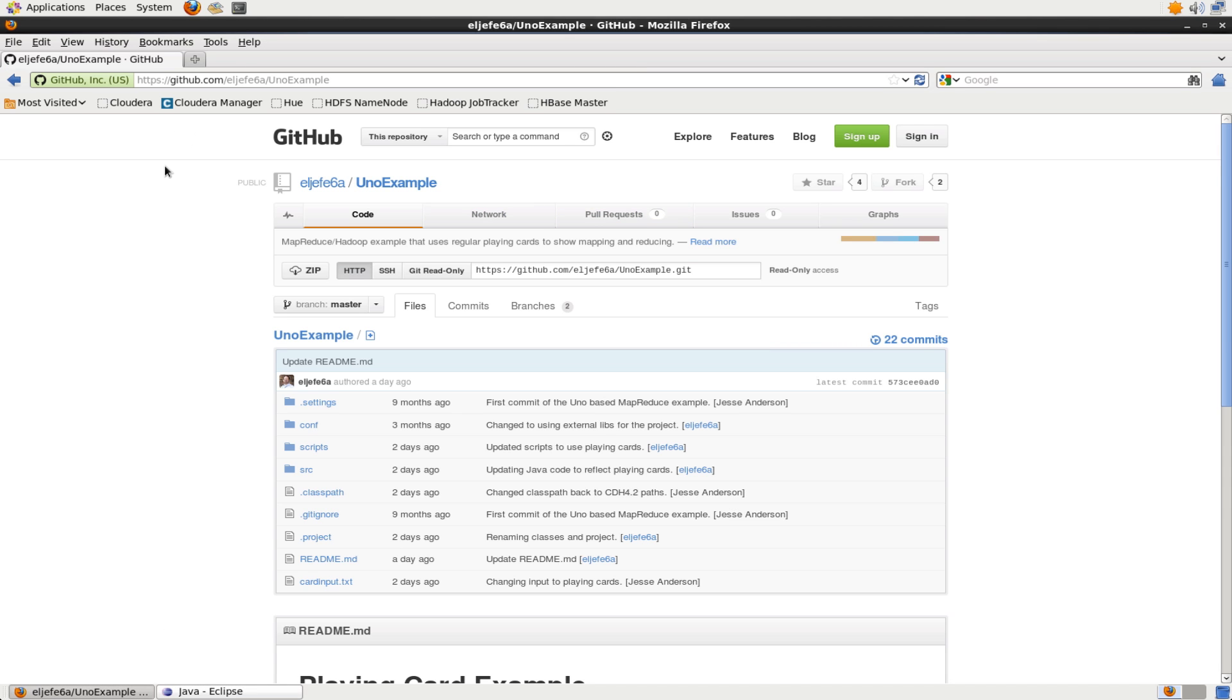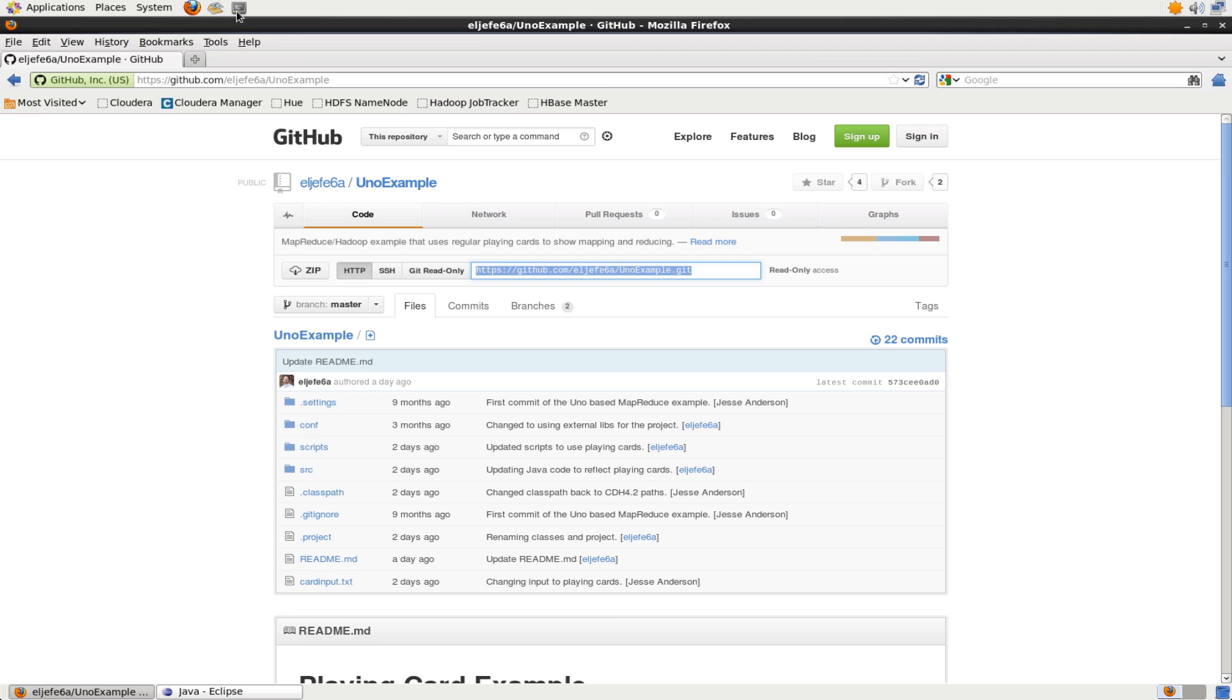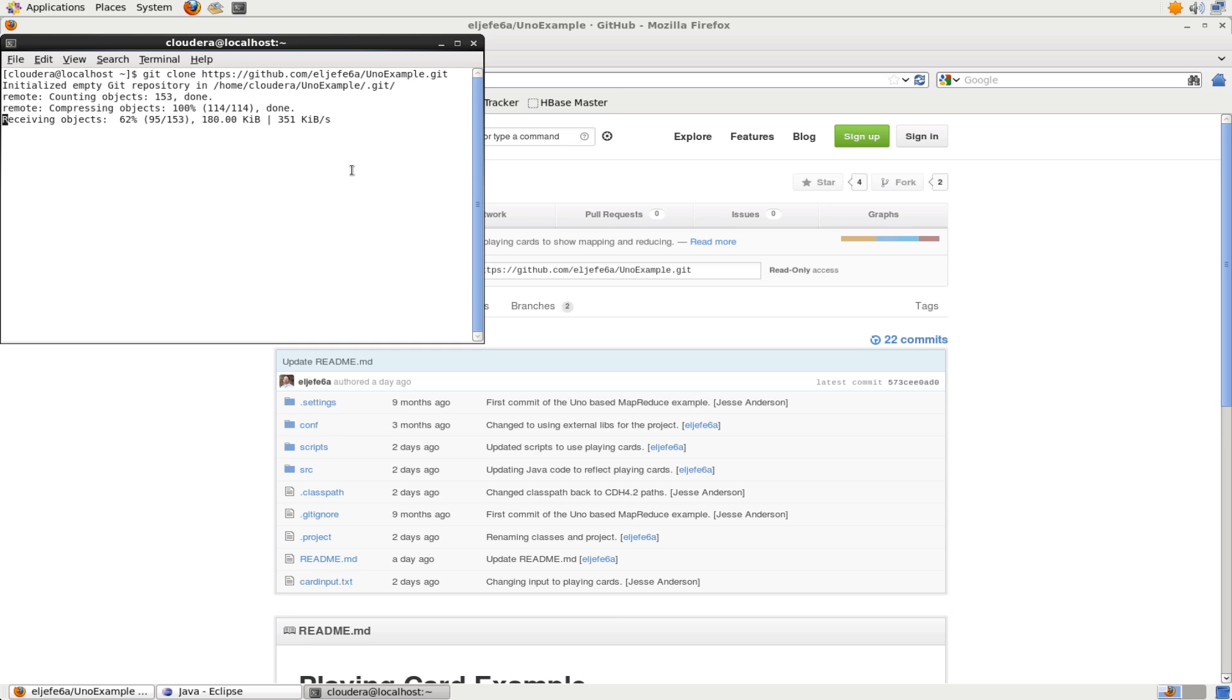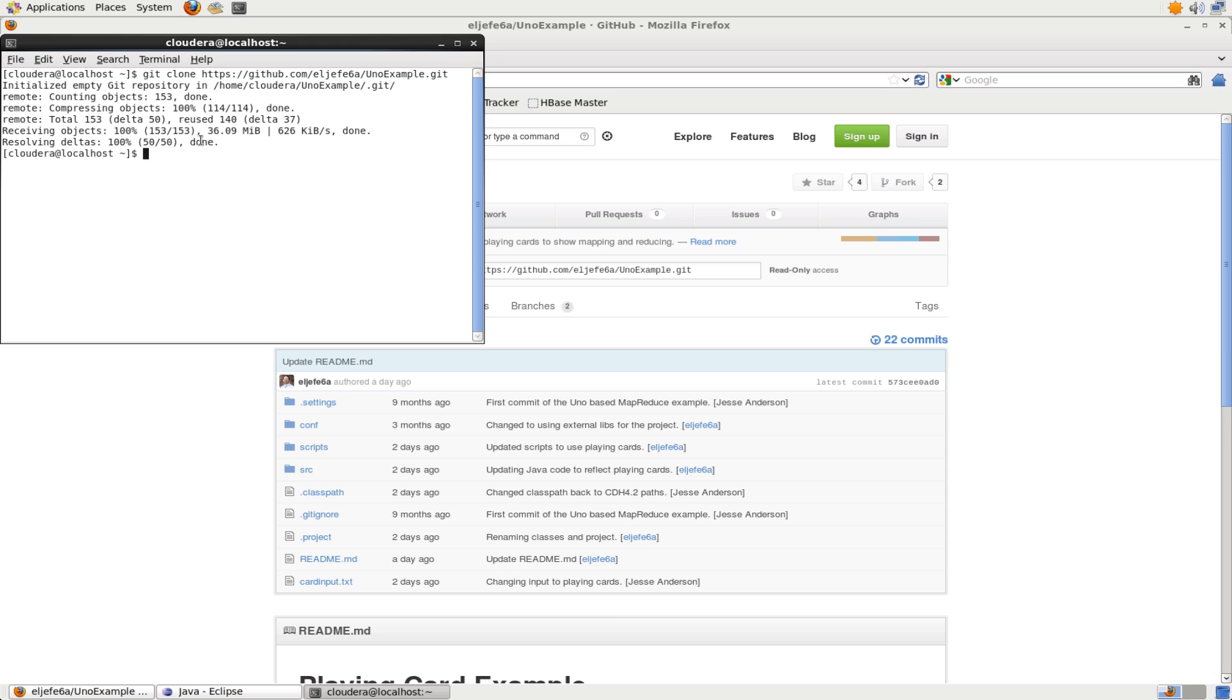So here, I'm going to be checking out one of my Git examples. In this case, it's using playing cards to show how MapReduce works. So I'm going to copy this URL, the Git URL, I'm going to start up a terminal, I'm going to git clone and paste in that URL. We're going to be receiving all the data and cloning that Git repository. And the clone is done.